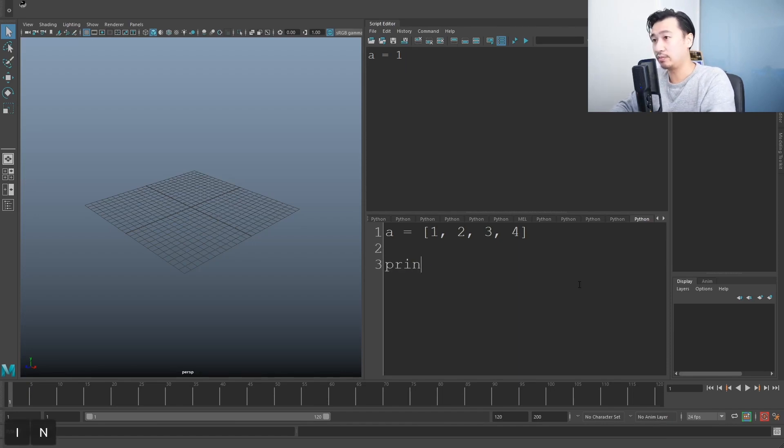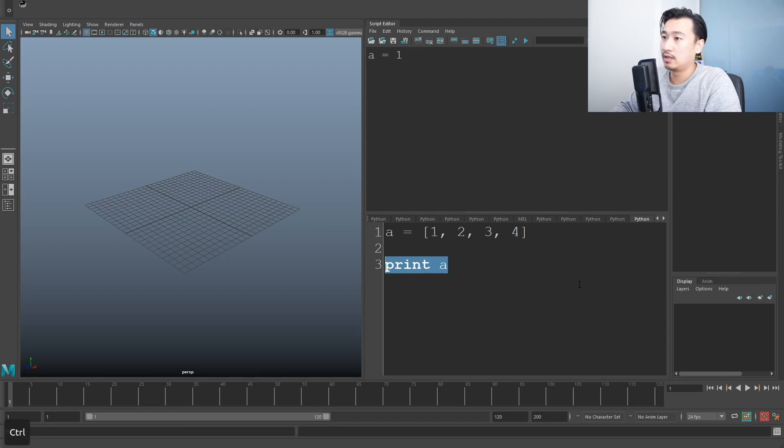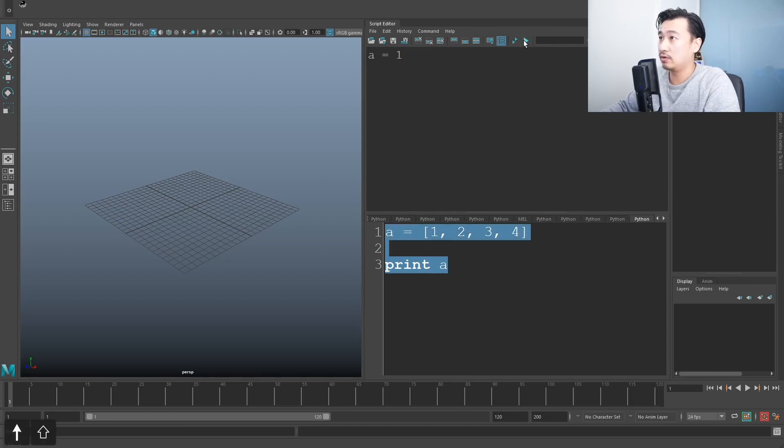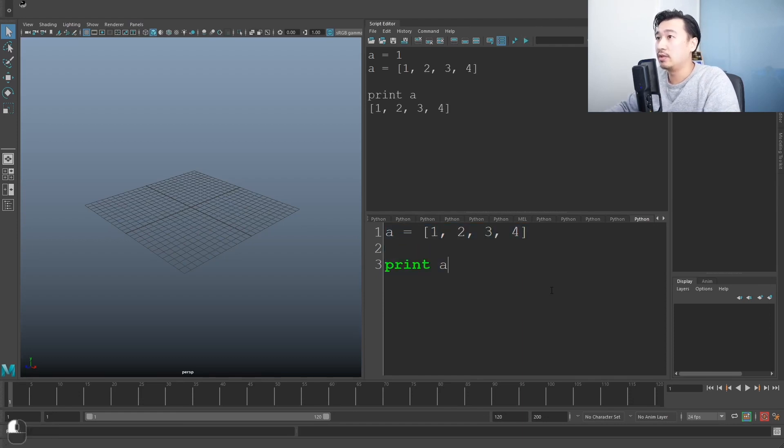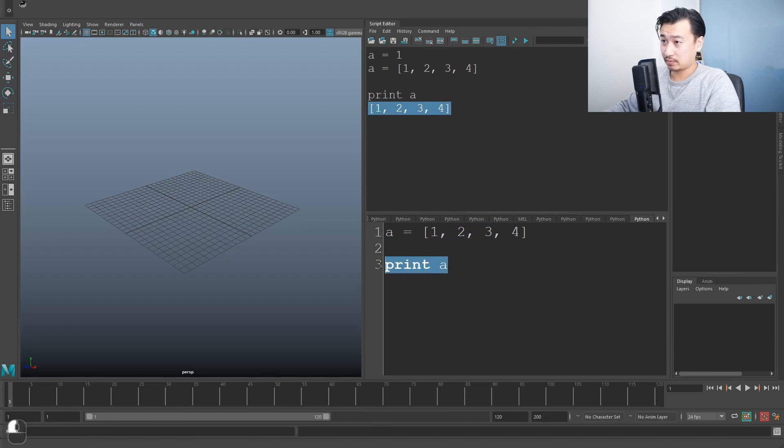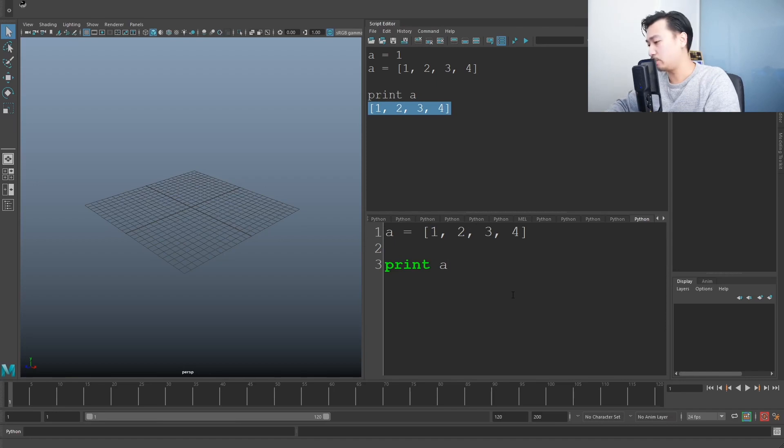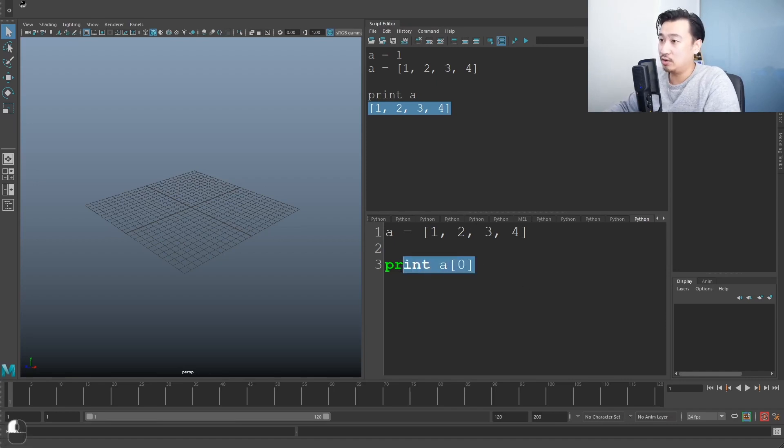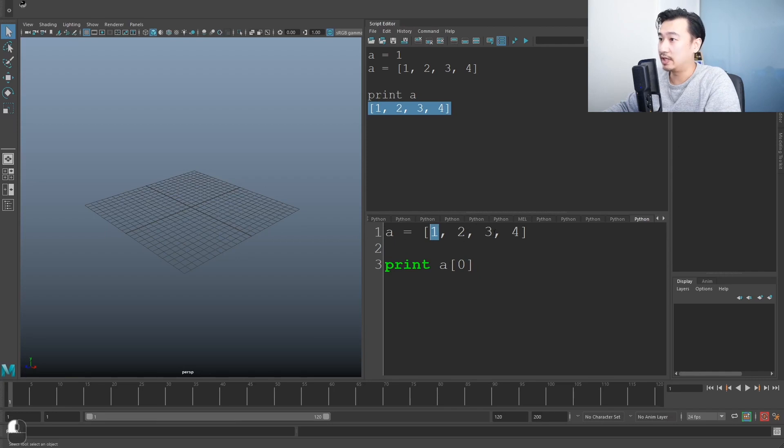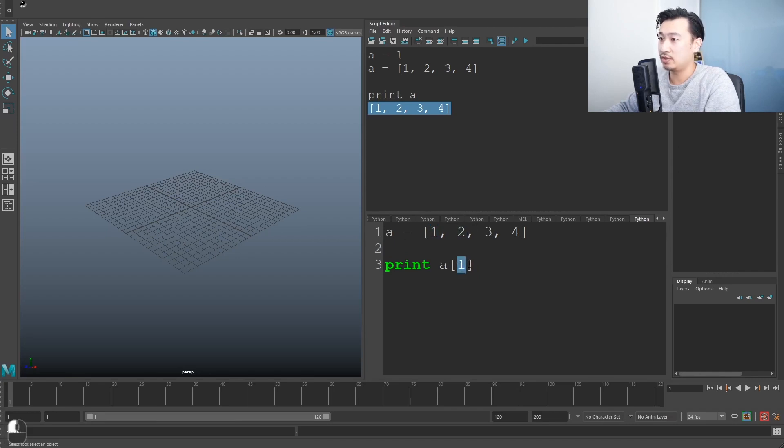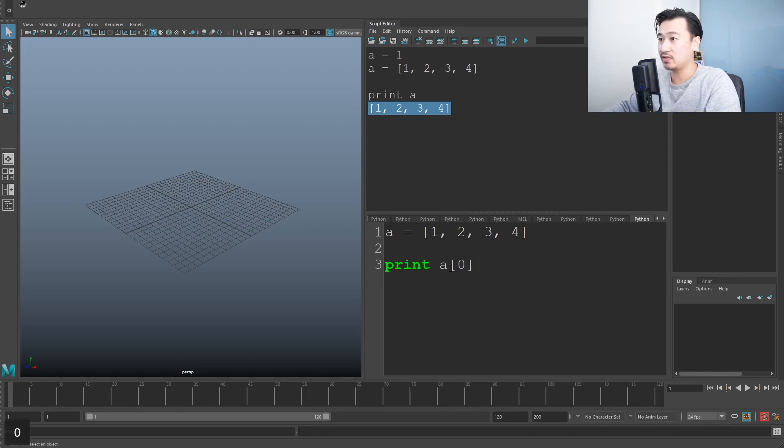So now if I go print a, just execute all this code, you can see it just prints out this list. Here's the cool thing. I can say, I want to just one particular item in this list. I can print a zero and zero is basically the first item in the list. If I say one, it'll be the second item.